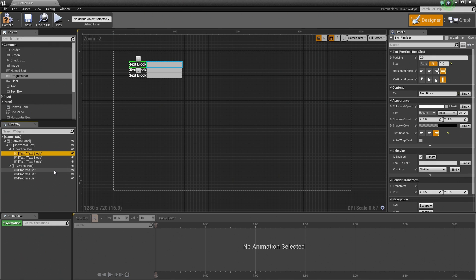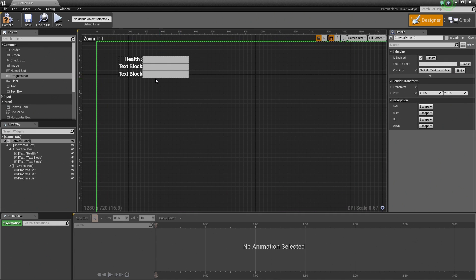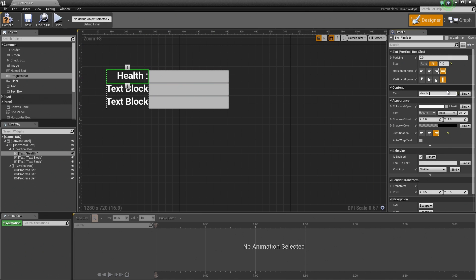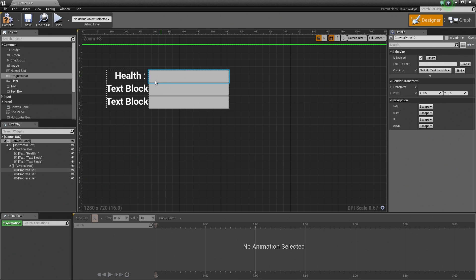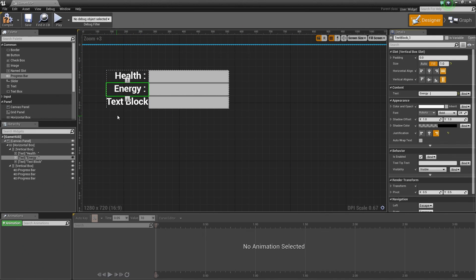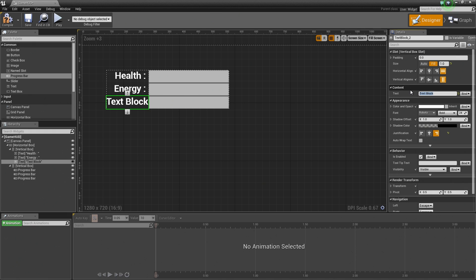Let's select the very top Text Block to change its contents. In the Details panel, change the Text Content to 'Health :' with a trailing space — the extra space gives a little buffer before the Progress Bar. Select the second text and call it 'Energy :' with a space. Everything is horizontally aligning to the right perfectly. Select the bottom Text Block and change it to 'Mood :' with a space. So we have Health, Energy, and Mood set up.